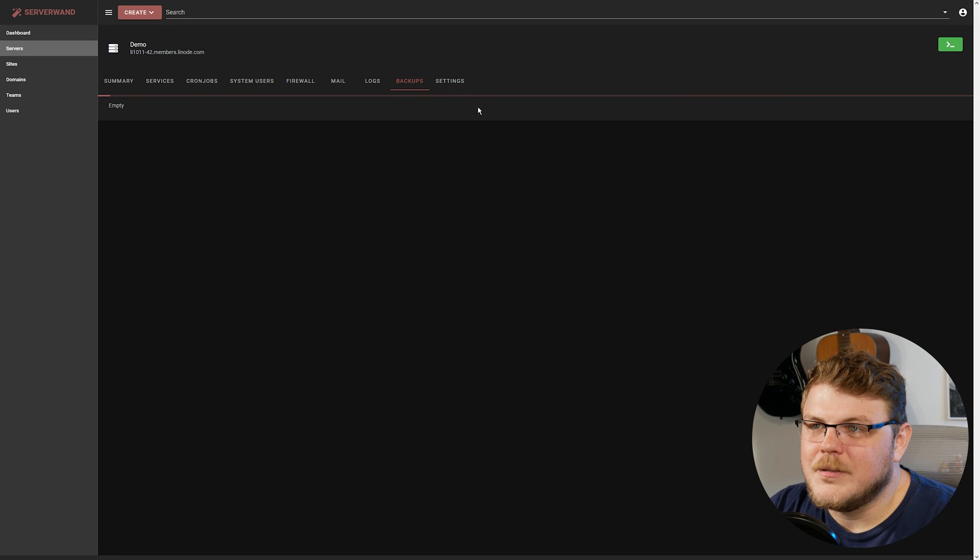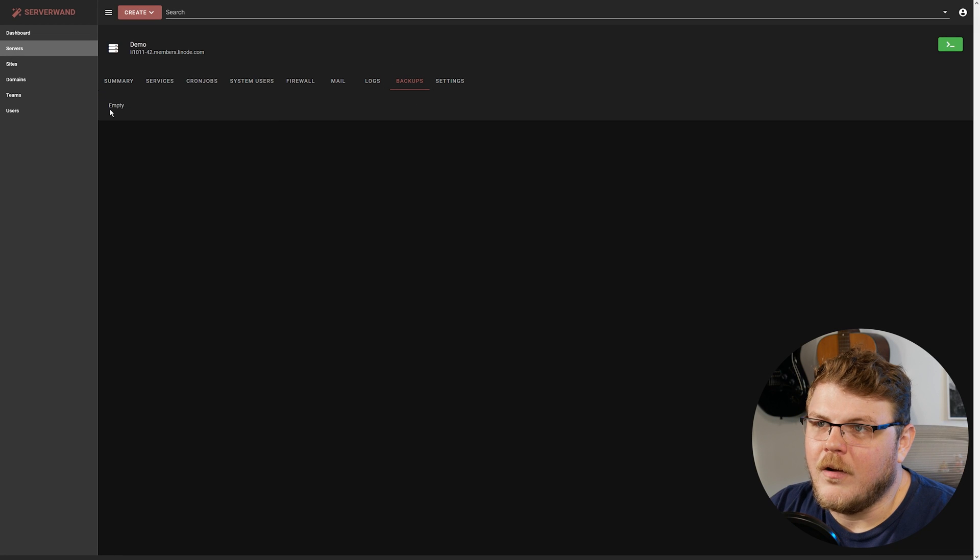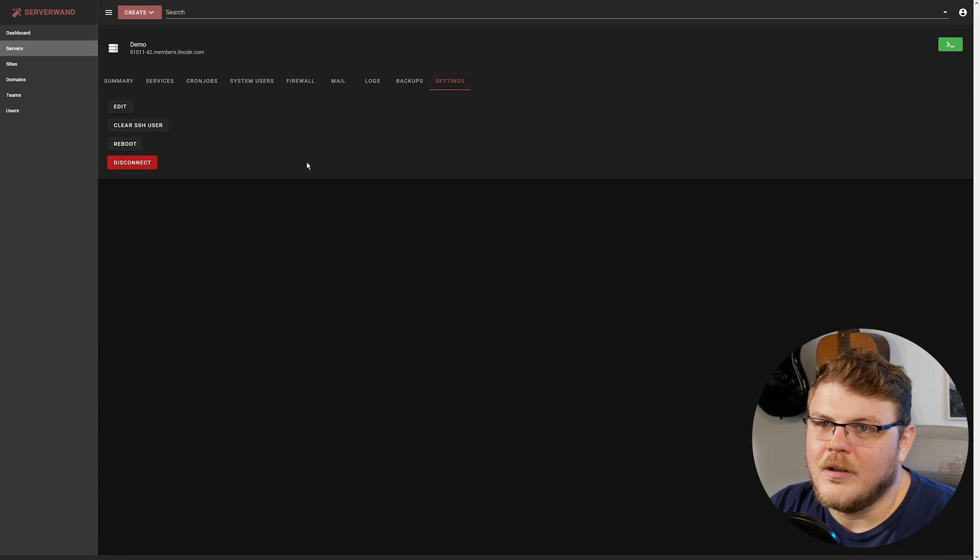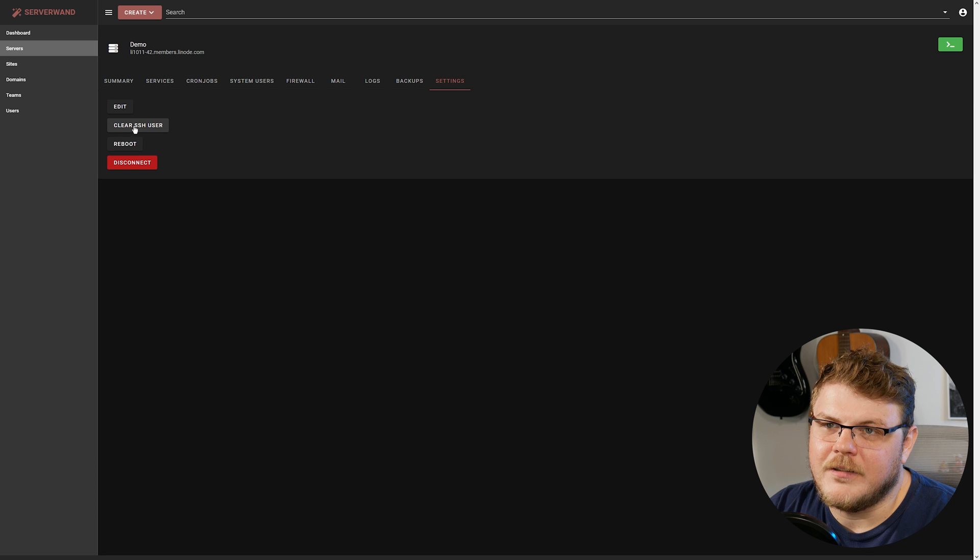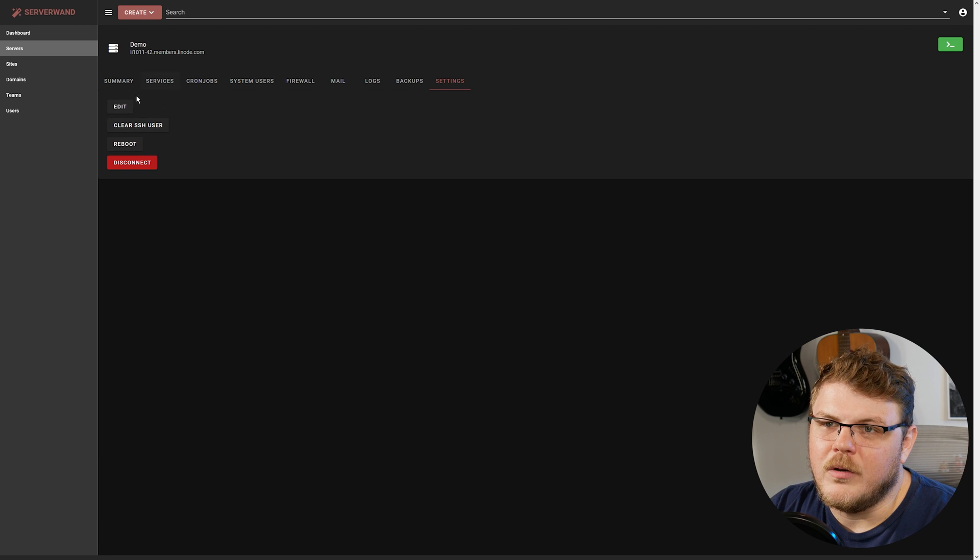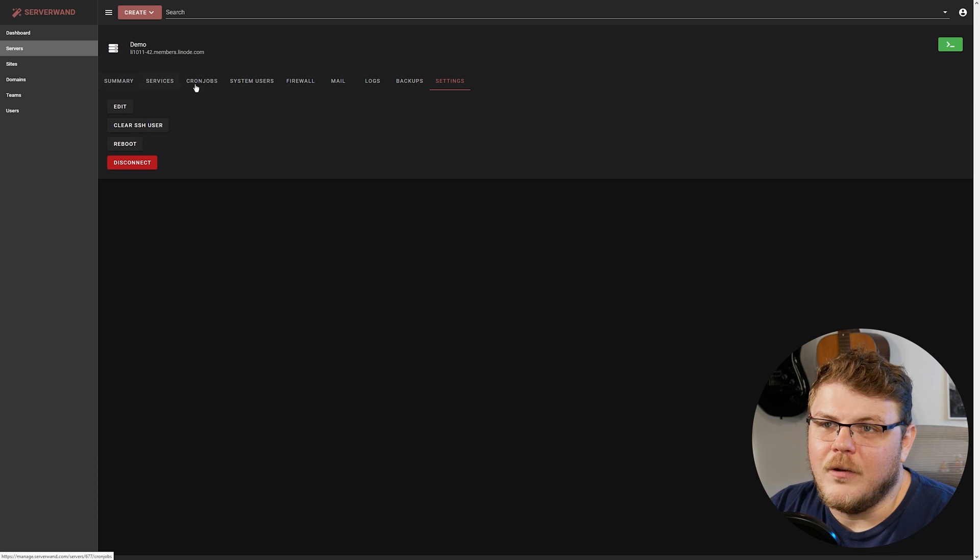Cool. And then there's also backups. And there aren't any backups. And you can also manage some settings here. So you could clear SSH users. You could reboot or whatever you need to do.